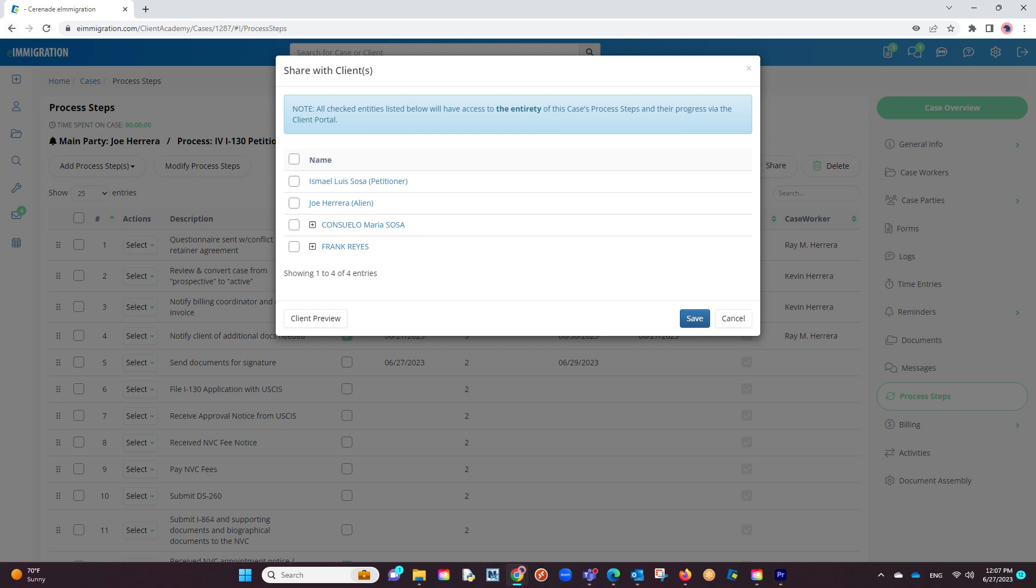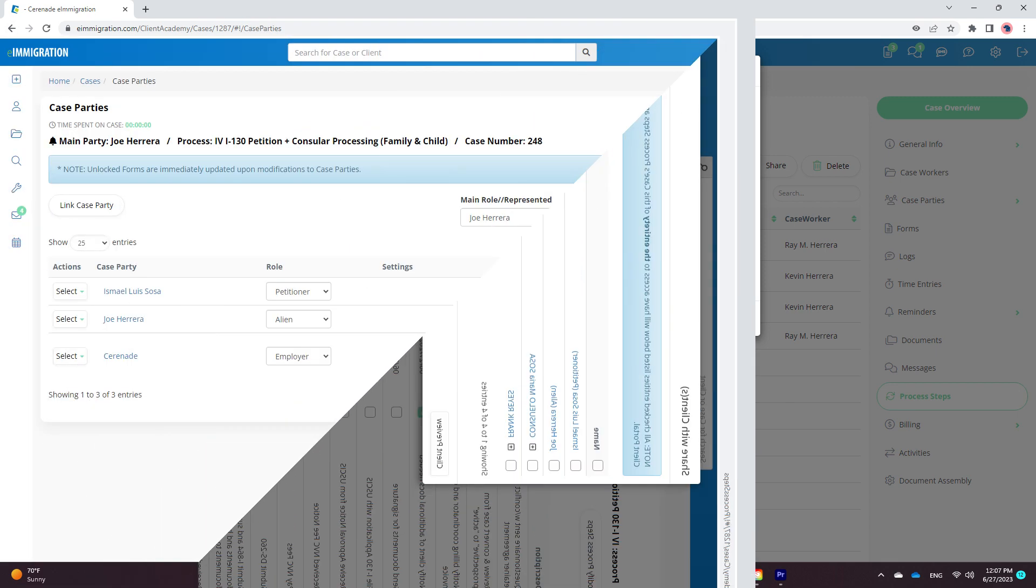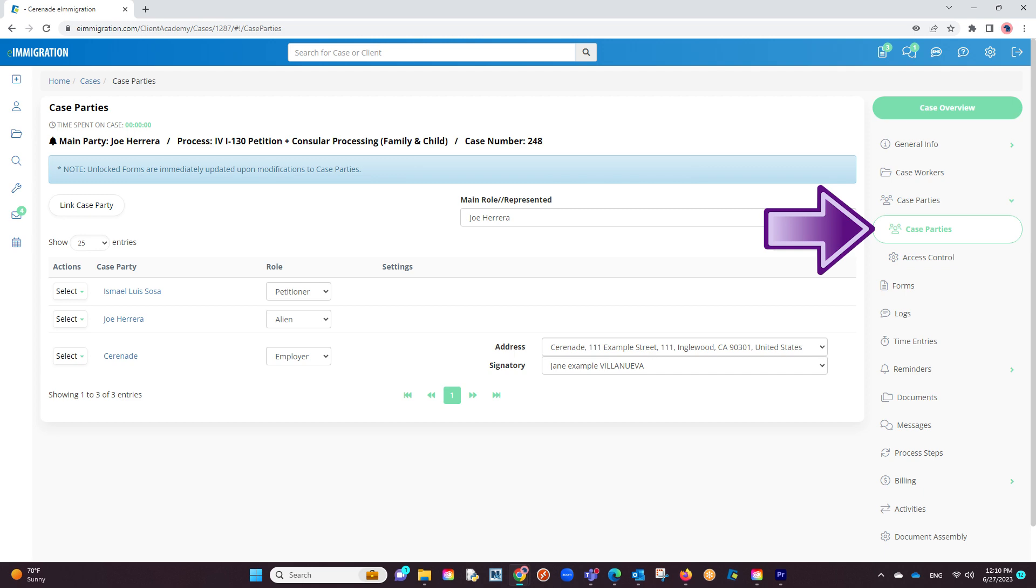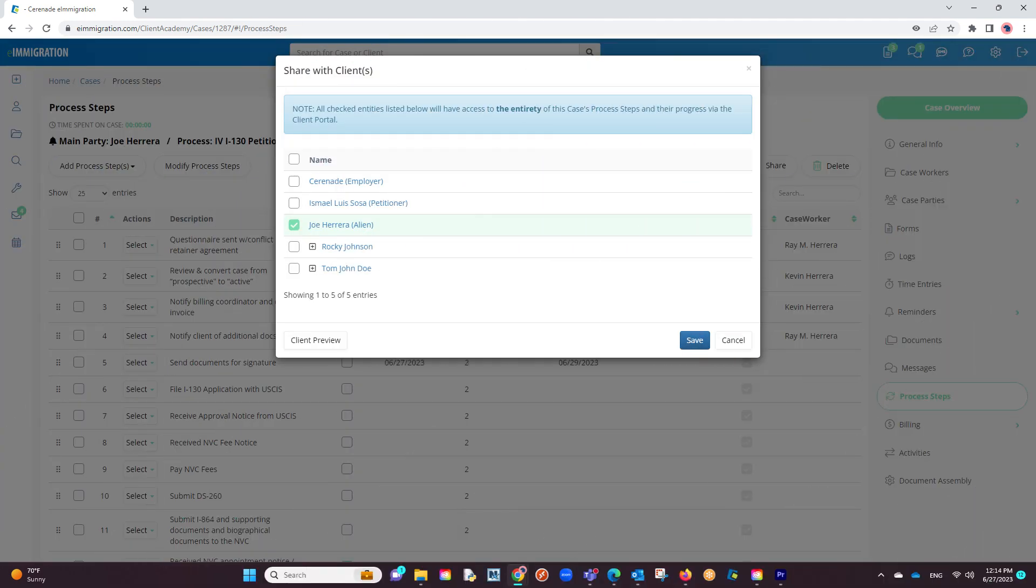If you wish to share with other parties not listed here, you can do so by exiting here and linking them to the case via the case parties tab. You will come back to the share area where they will now be listed.